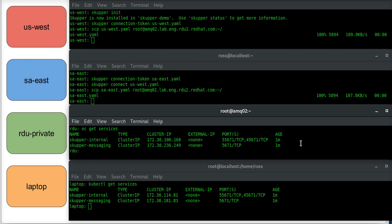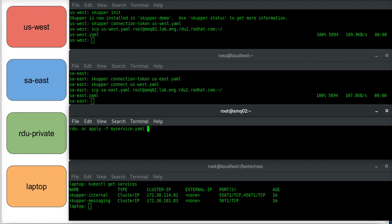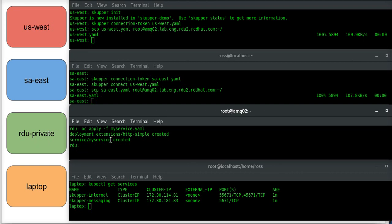Okay, now I am going to apply a YAML here, where I'm going to deploy a simple application called HTTP simple, and it's going to be exposed behind this service called my service.